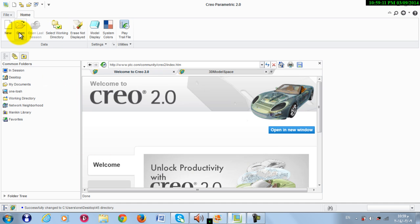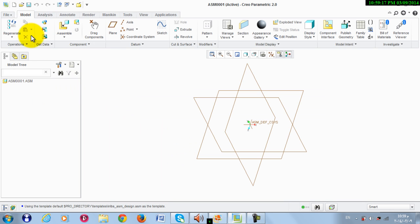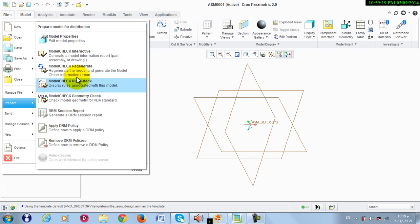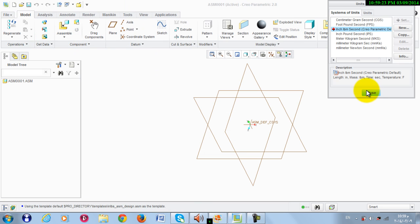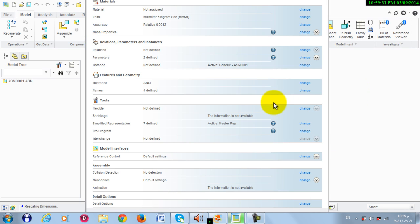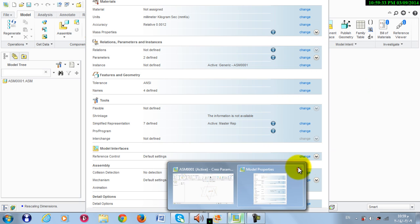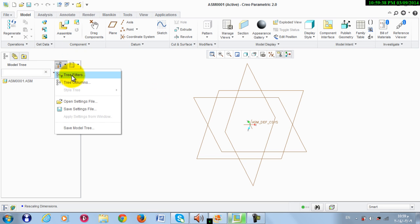Now we make a new assembly file. We need to go to File, Repair Model Properties, then we change the units. Press OK, close, then close this. Now from Settings, Filters, activate all these, and apply.